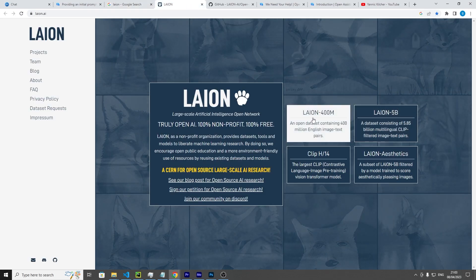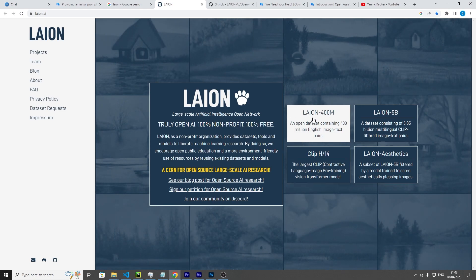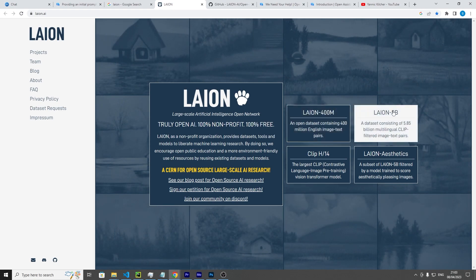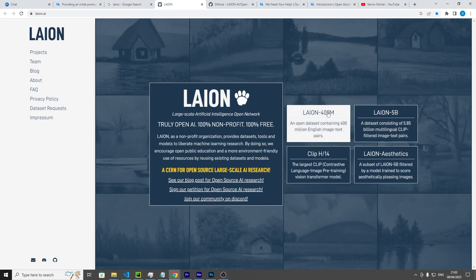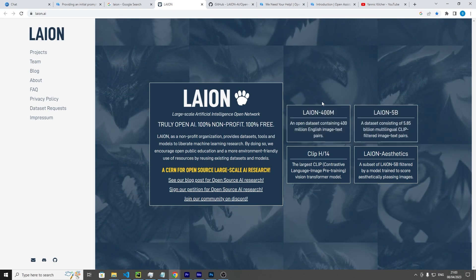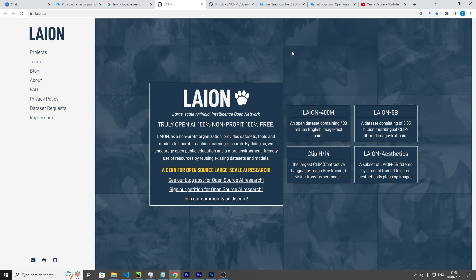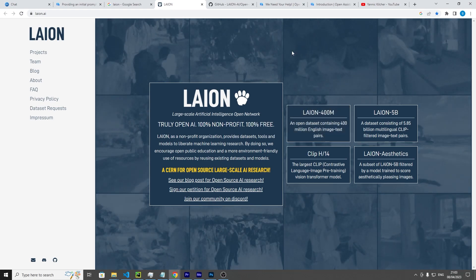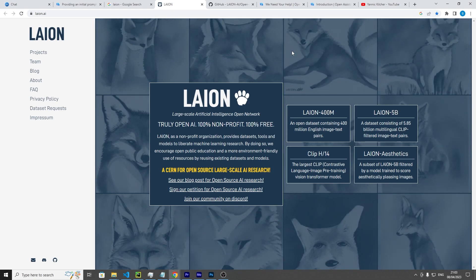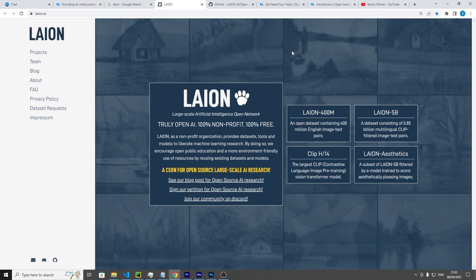I would highly recommend checking out the website, the project, the whole company itself. They've made some fairly large models themselves - 5 billion parameters, 400 million parameters. These are weights that they have made that are openly accessible so anyone can access them. They've got some other projects under the hood which I'd highly recommend.